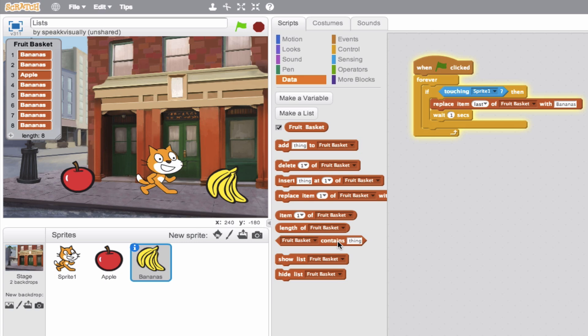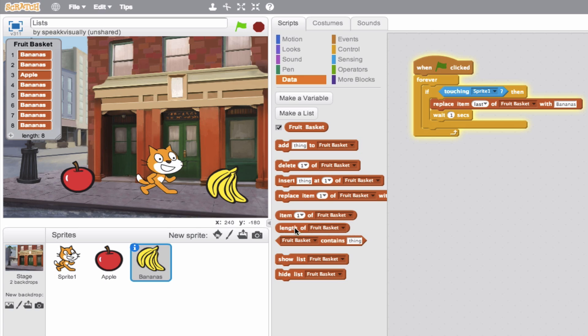Pretty cool. So I know we've been talking about lists for a couple of minutes now. So let's just wrap this up and talk about these last three blocks here just briefly. These three blocks allow you to sort of dig into the data here for other uses. So item one of fruit basket. So I can see using this to have our scratch cat say, hey, I just picked up a banana. Or for this one, you could have the length of the list.